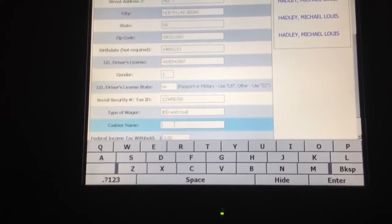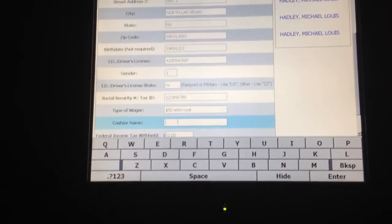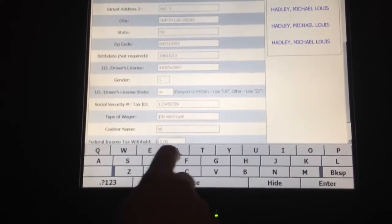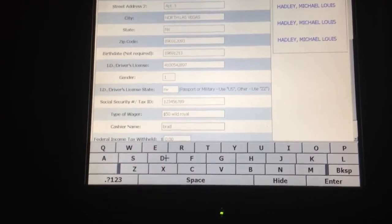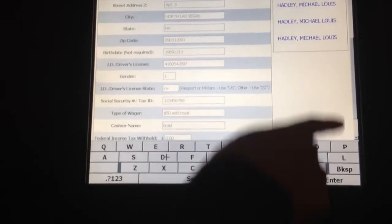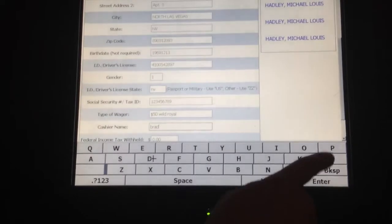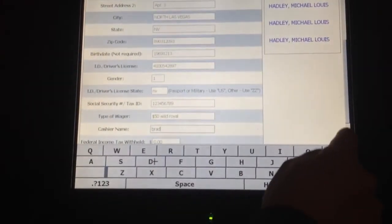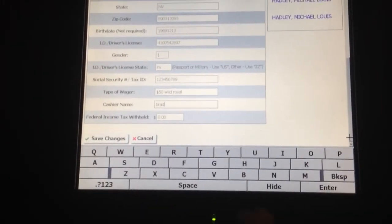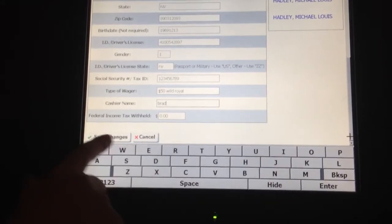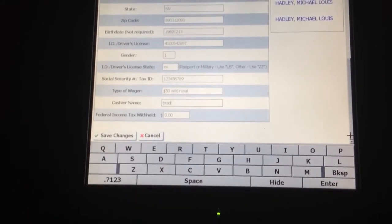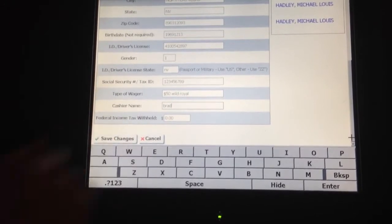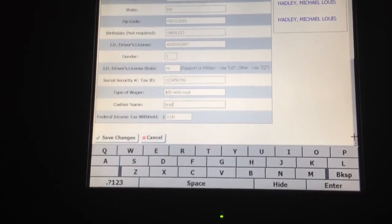Last but not least is the cashier name. I'm going to click the cursor into that box and simply type my name in there. I'm then going to use the scroll bar on the right-hand side to scroll up and check that all my information is correct. I can also use it to scroll down, and if I scroll down all the way, I'll notice there are two buttons at the very bottom: save changes and cancel.